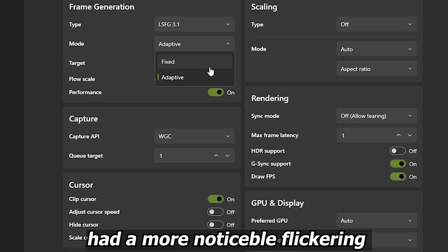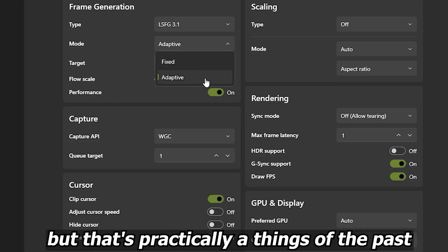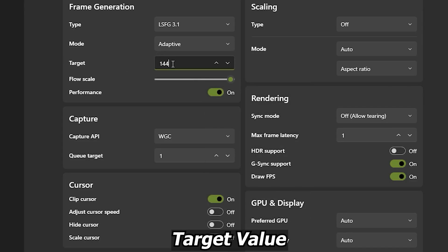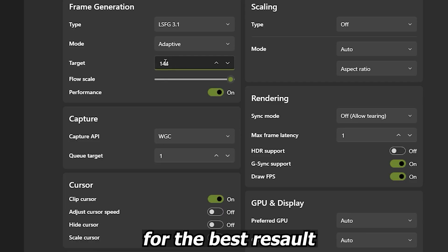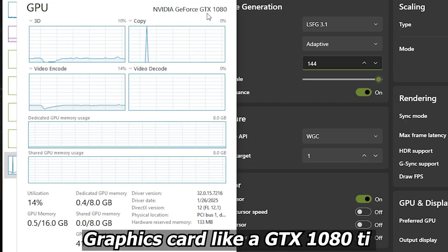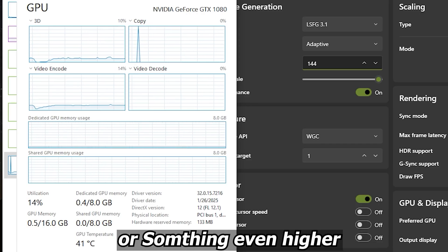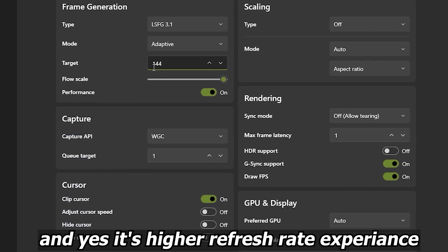Previous versions had more noticeable flickering and weird frame rate drops with adaptive, but that's practically a thing of the past. For the target value, I'm setting mine to 144 for the best results — I'm using an older Nvidia GTX 1080. If you have a higher performance graphics card like a GTX 1080 Ti or something even higher, feel free to crank it up to 165, 240, or whatever your monitor supports.